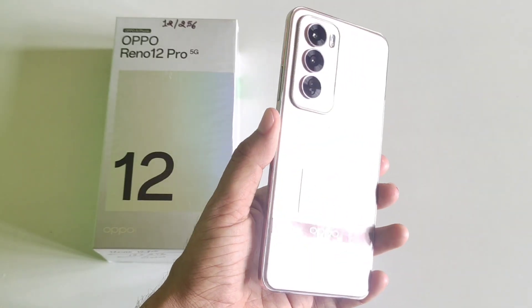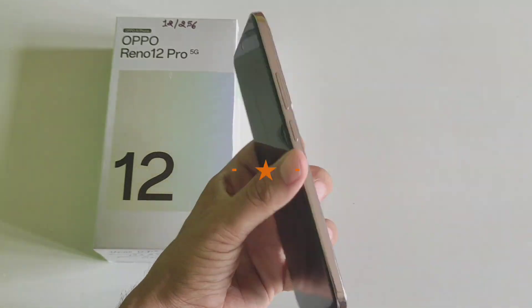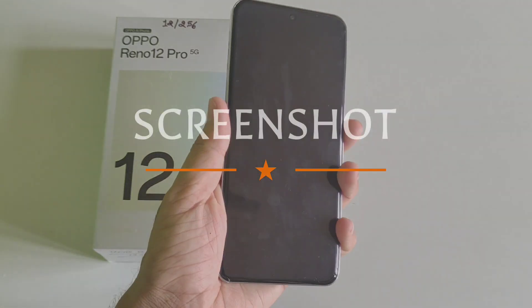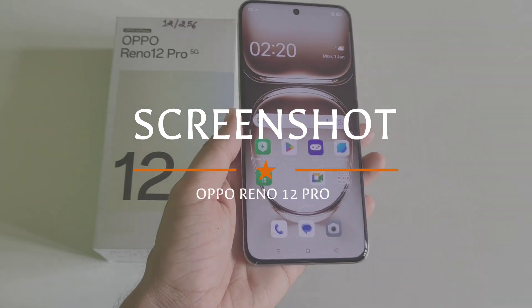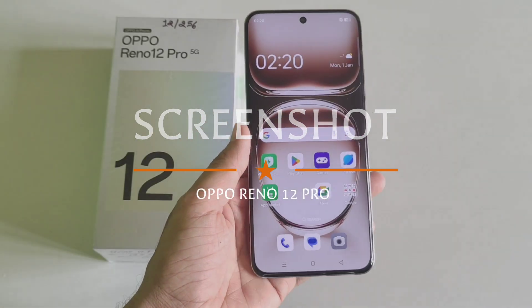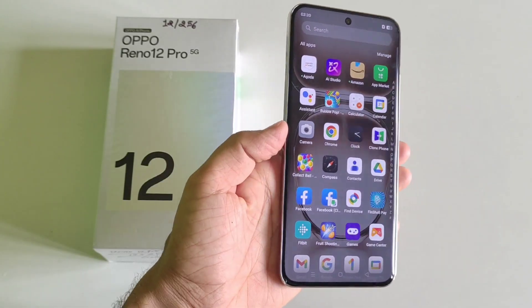This is the OPPO Reno 12 Pro 5G smartphone. If you want to know how you can take a long screenshot and multiple ways by which you can take a screenshot on this phone, then this is the video for you.